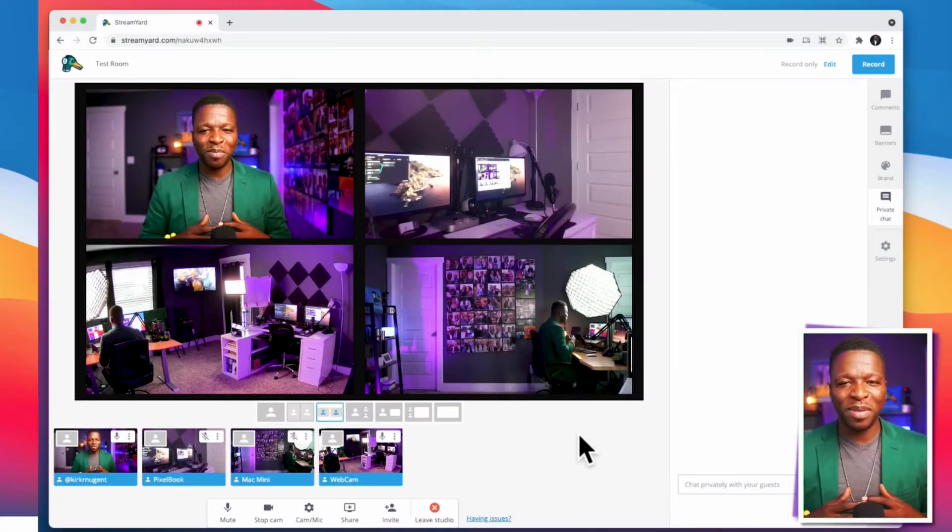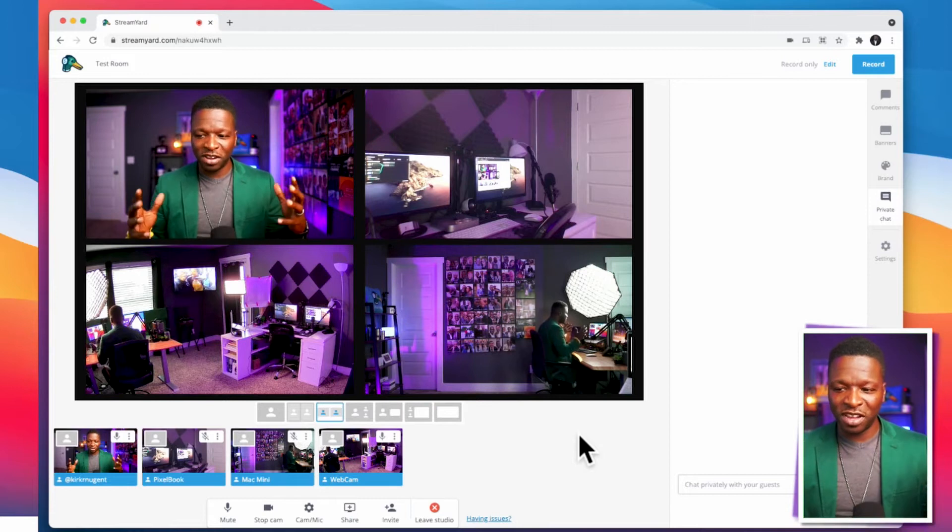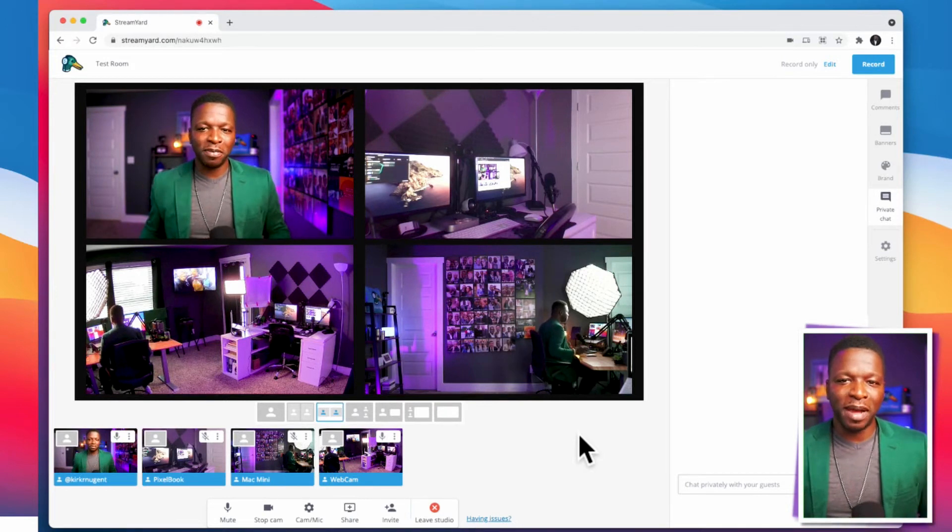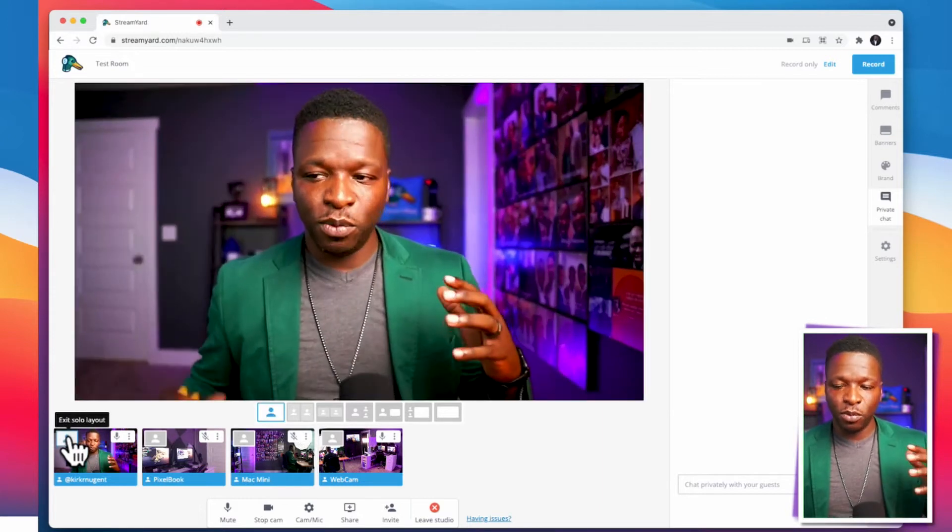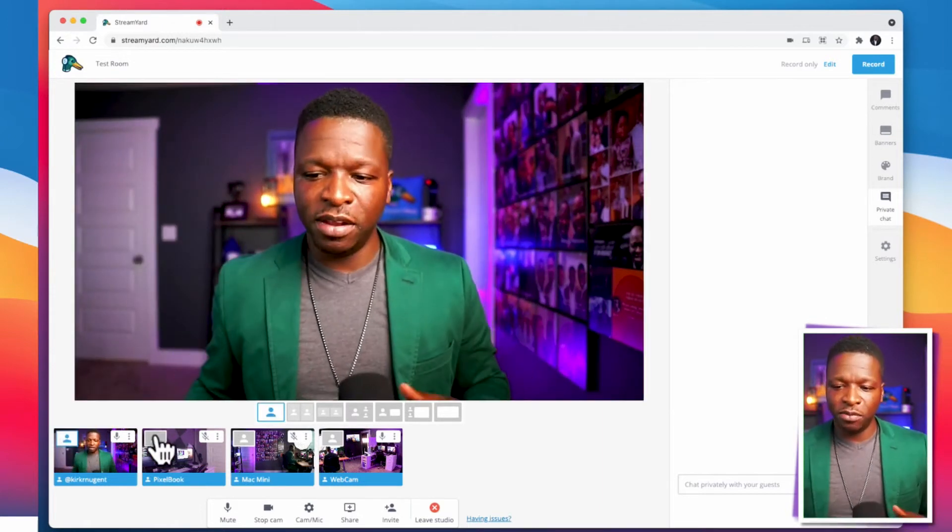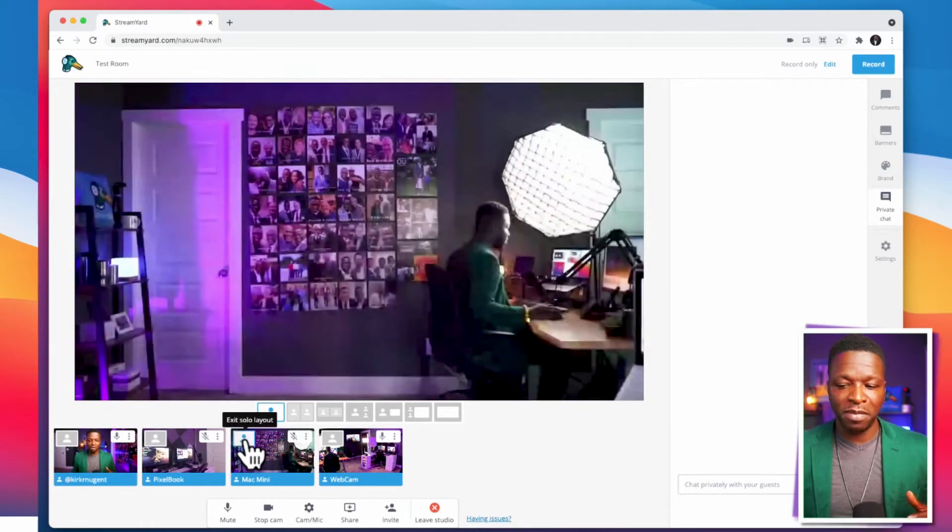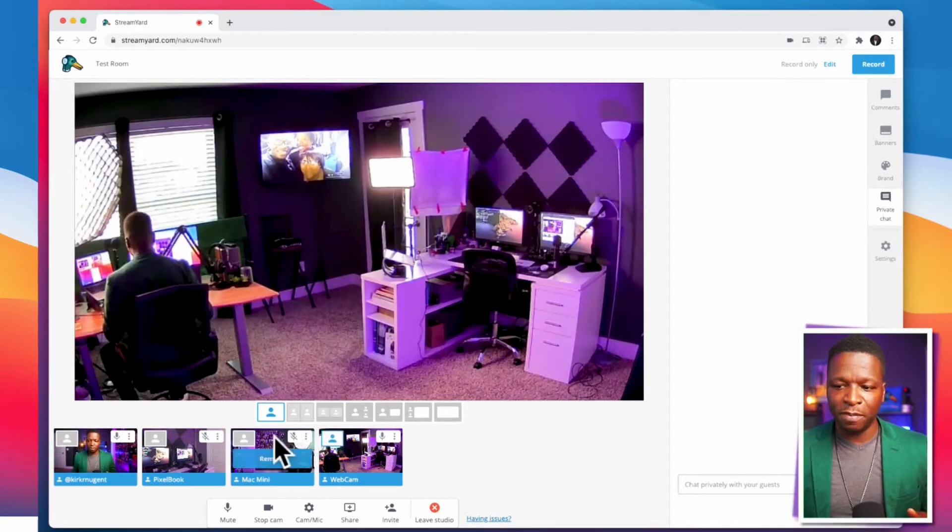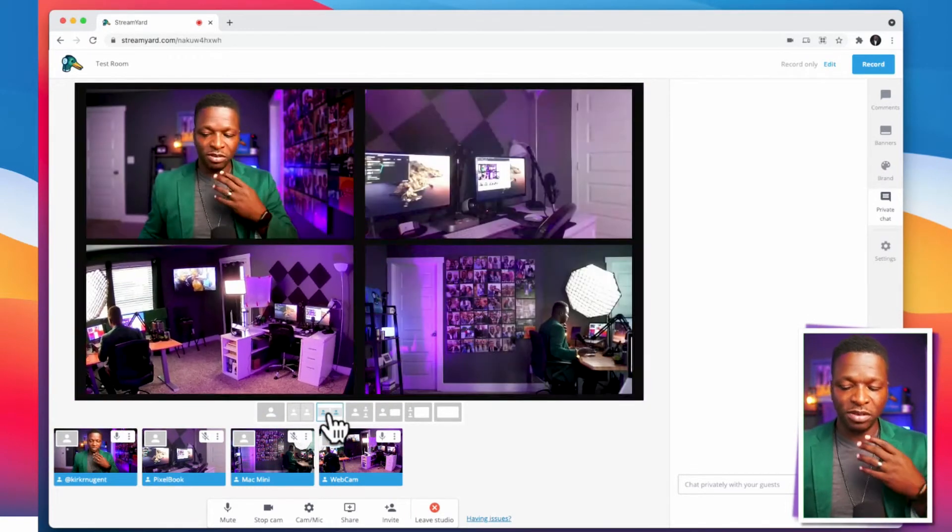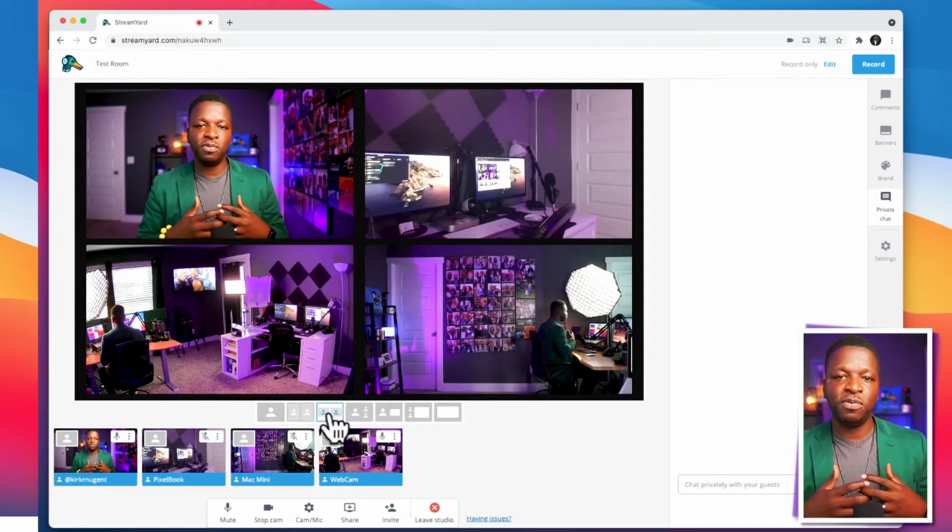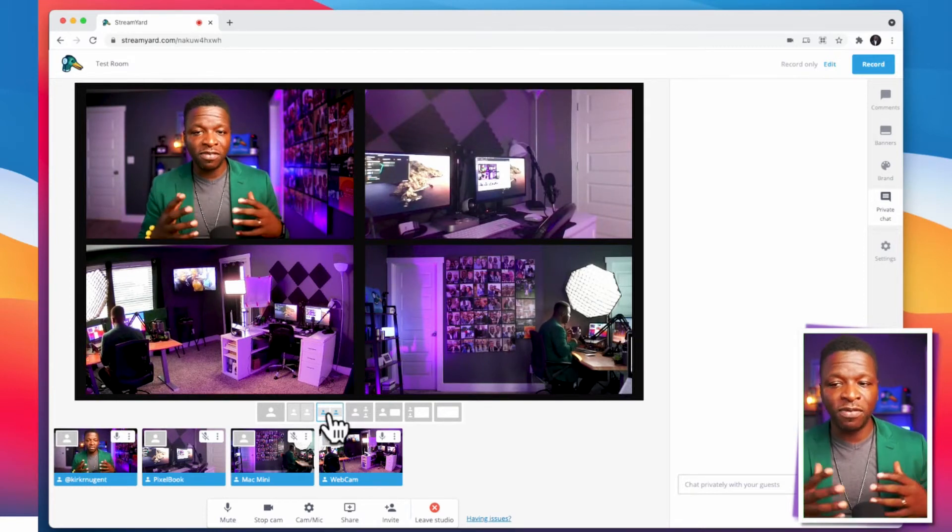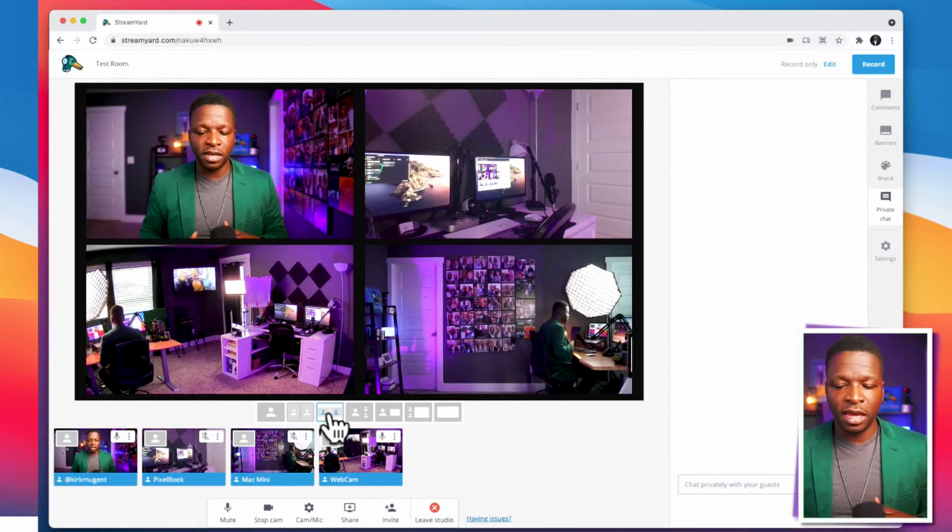So here we are on my desktop looking at StreamYard. I've got four cameras in the system from different parts of my studio here, and you can see this is just me. And then we can switch to the Pixelbook, we can switch to the Mac Mini, we can switch to my webcam. And if I want, I can go back to this scene. And this is, generally speaking, let's say you had a four-person stream. I'm trying to mimic that for you, and this is what it looks like.